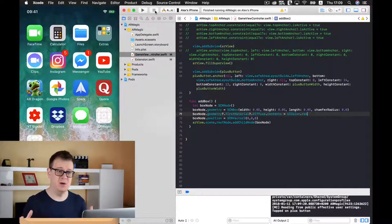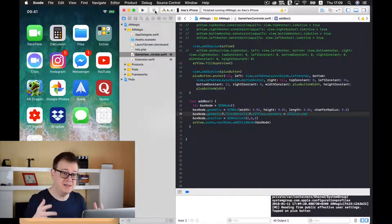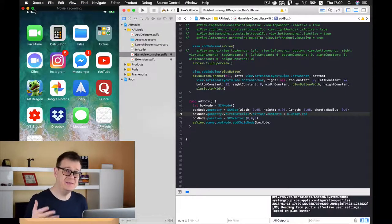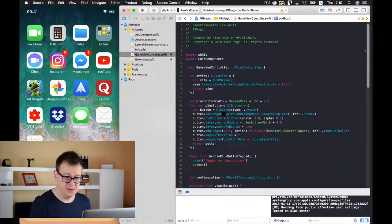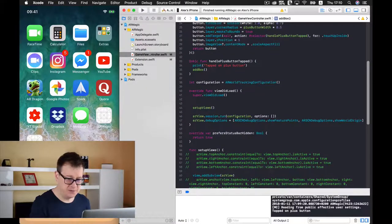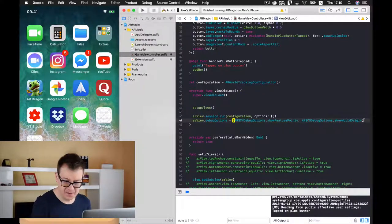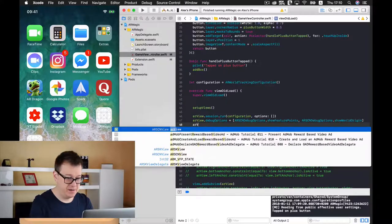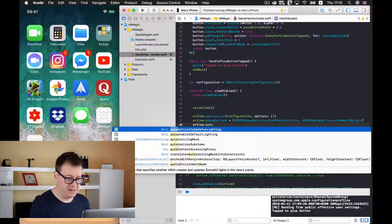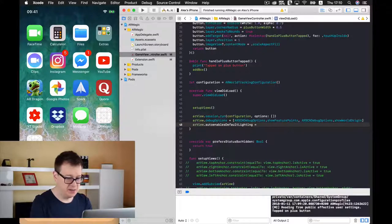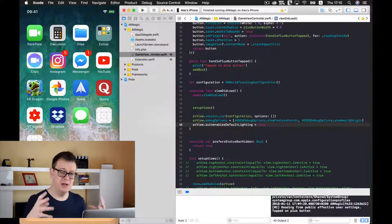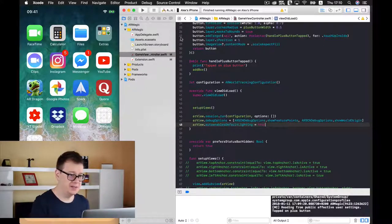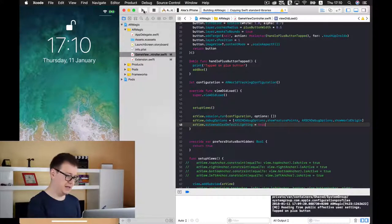So we want to enable the lighting on our scene. So we may see some shadows and this is made pretty simple. So let's go to our viewDidLoad and we want to write AR view auto enable default lighting and let's add this to true and this will create an ambient light in our scene. Let's build and run again and see how this looks like.